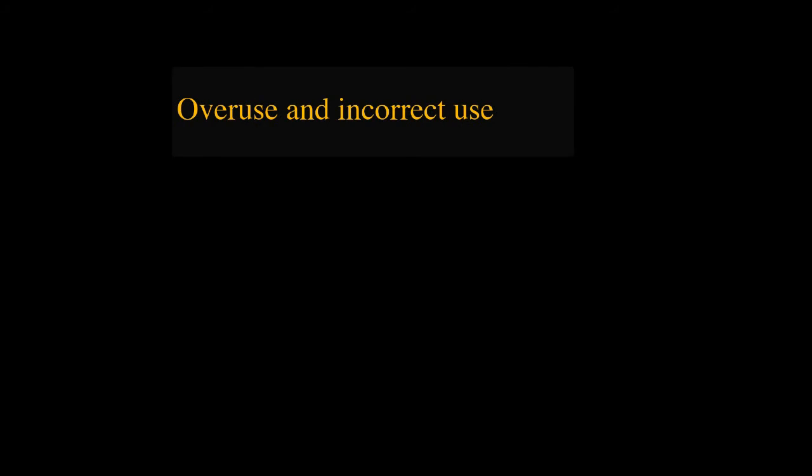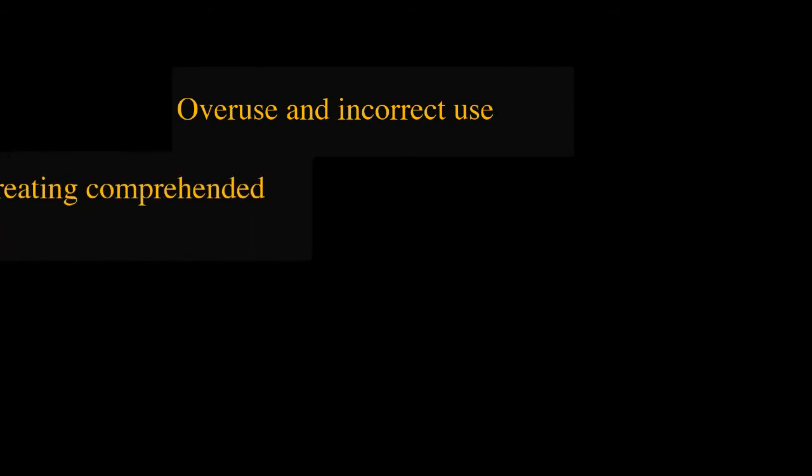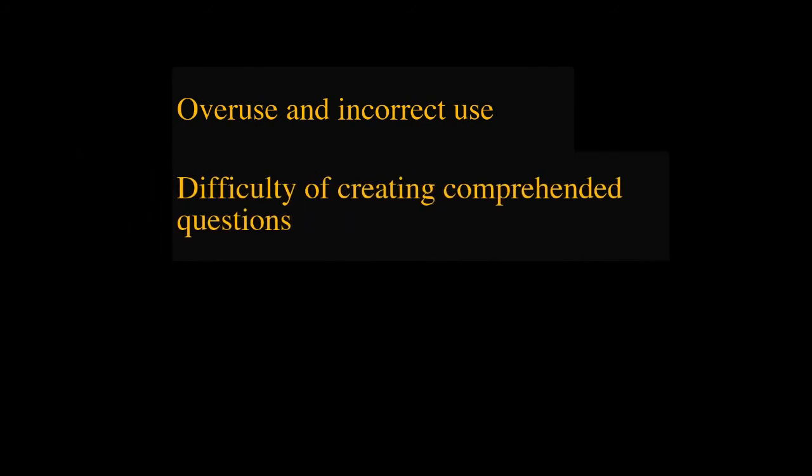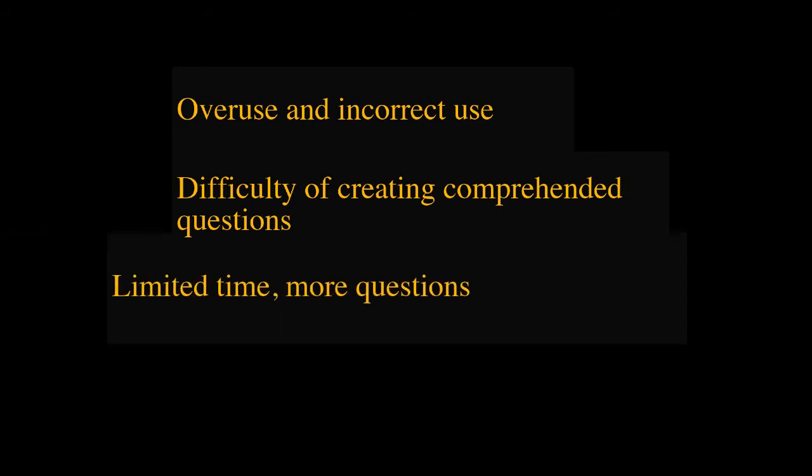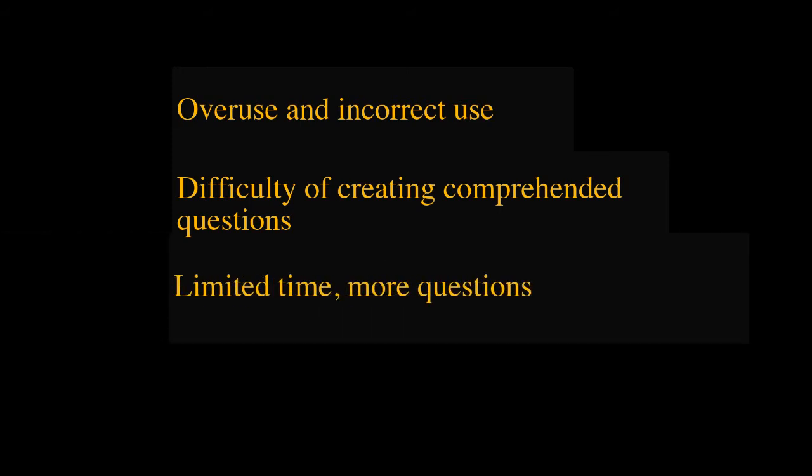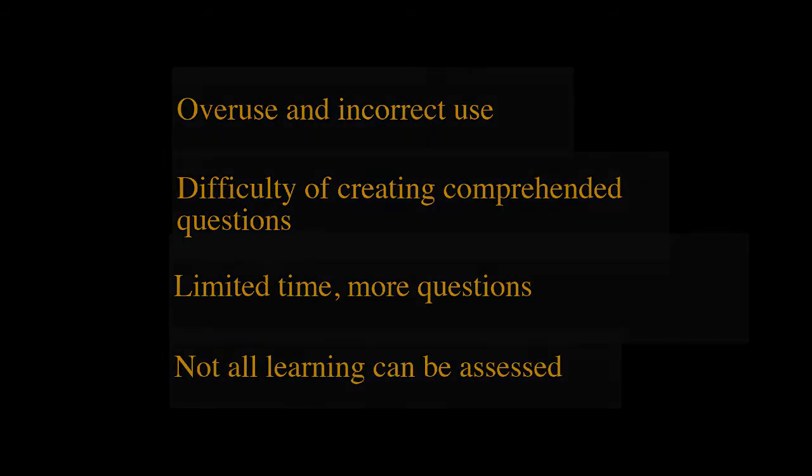Limitations. Overuse and incorrect use may make students feel weary. Creating a comprehensive question is more difficult than it seems. Time is limited. The instructor may not be able to answer all questions. Not all learning can be assessed.